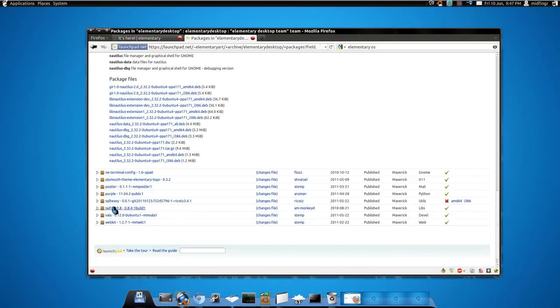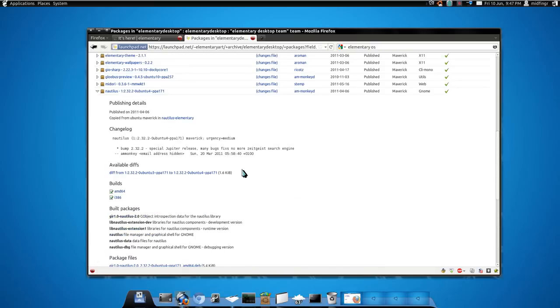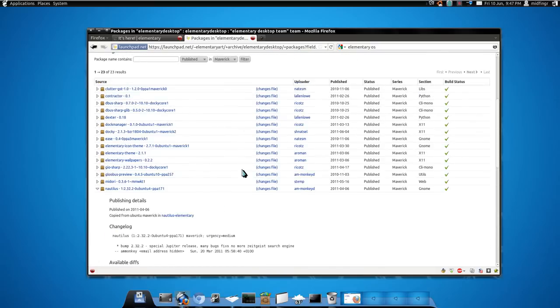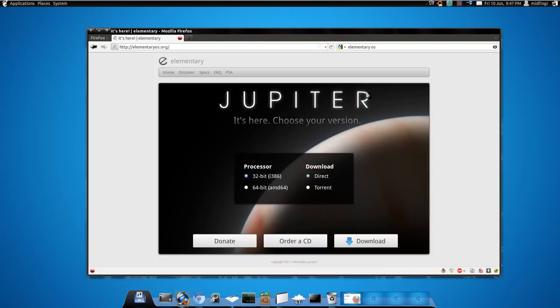where was it, there's Postler the little email application. Yeah it's pretty neat. So if you're kind of tired of the same old look all the time in Ubuntu I guess,